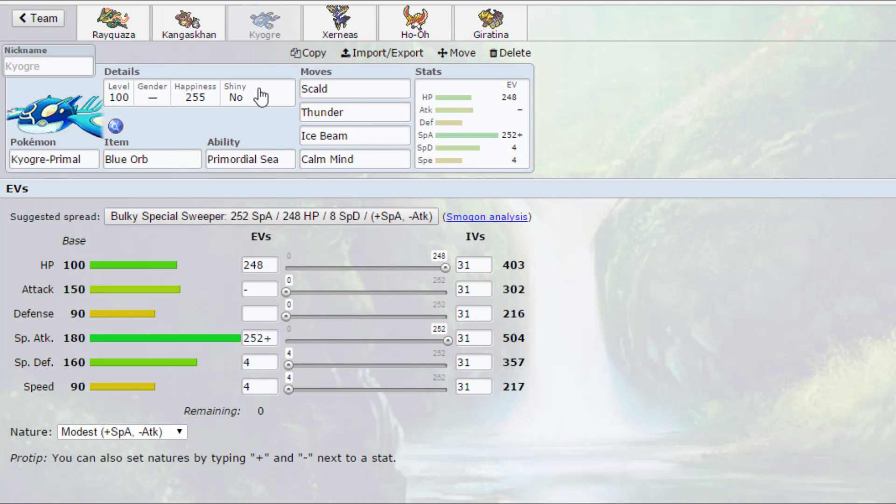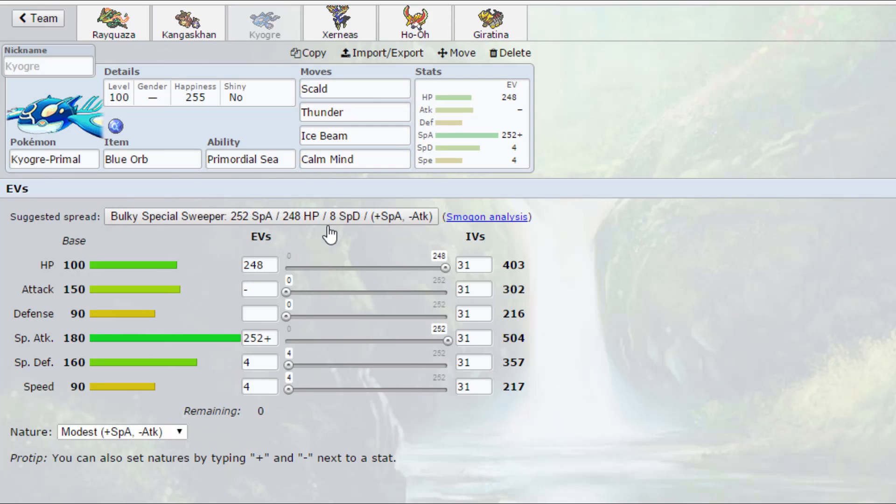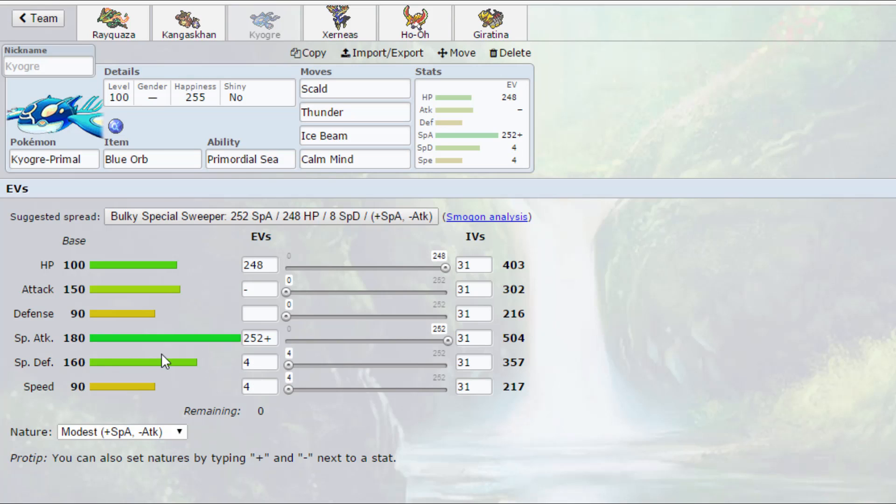Next up we have our two special attackers. So we have the Kyogre, Primal Kyogre, with Blue Orb, Primordial Sea, Scald, Thunder, Ice Beam, Calm Mind. So it's a setup Kyogre. We've got 248 HP, 252 special attack with Modest nature, 4 in special defense, and 4 in speed. Now a lot of people will run min speed Kyogre and Groudon in order to get the weather up second.